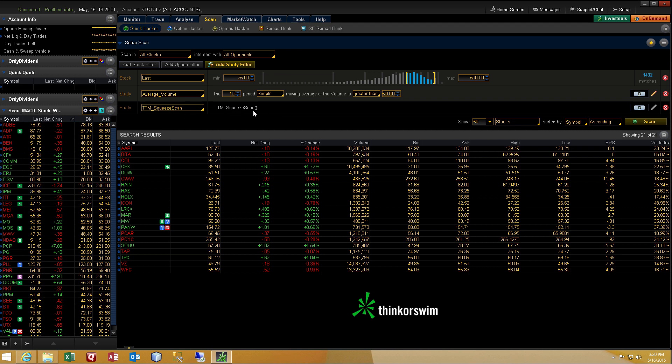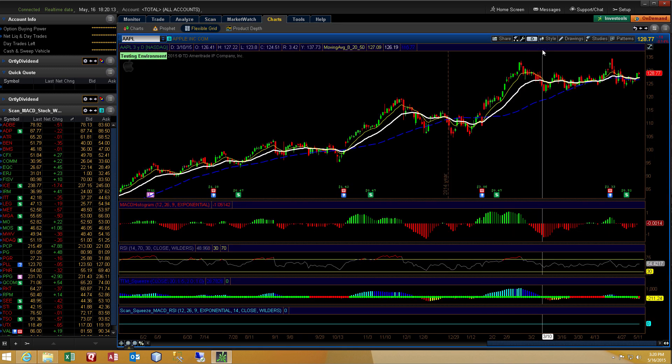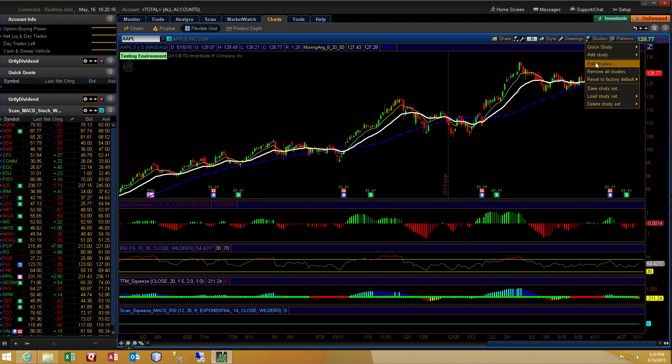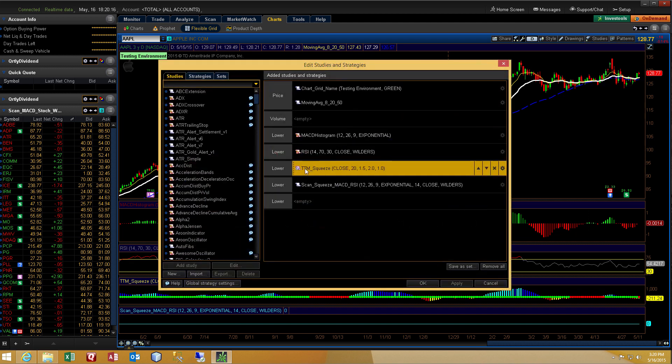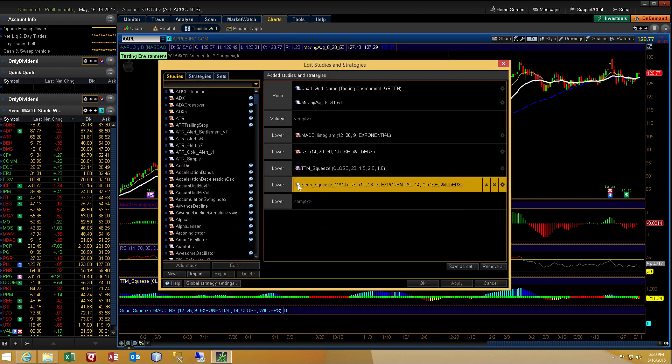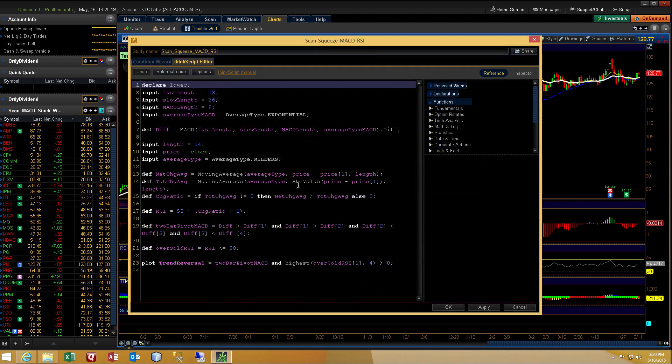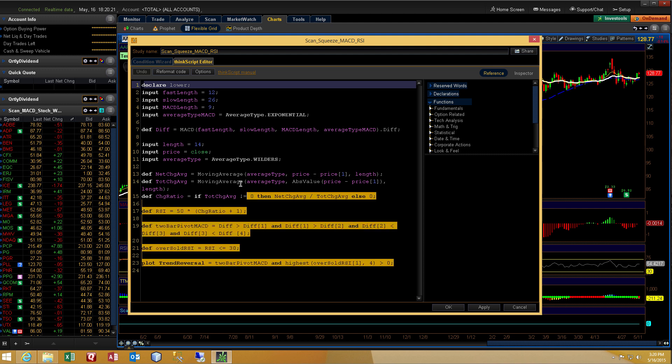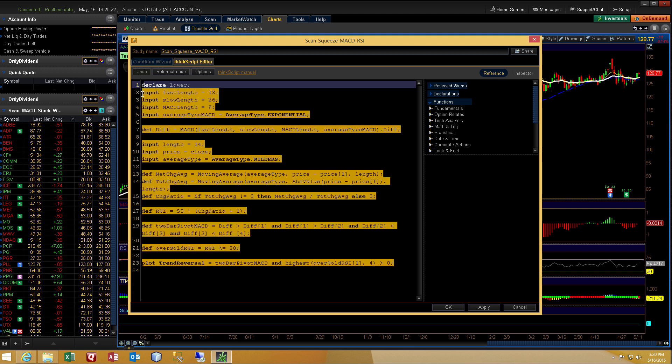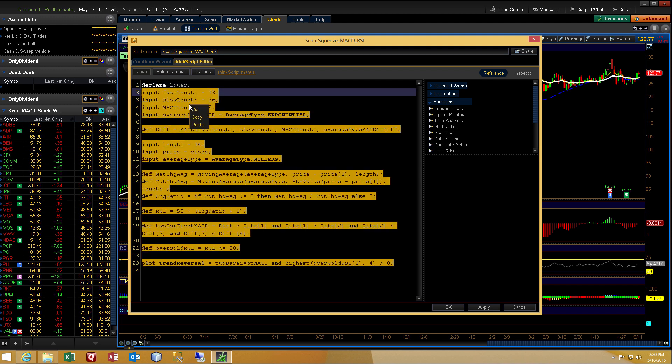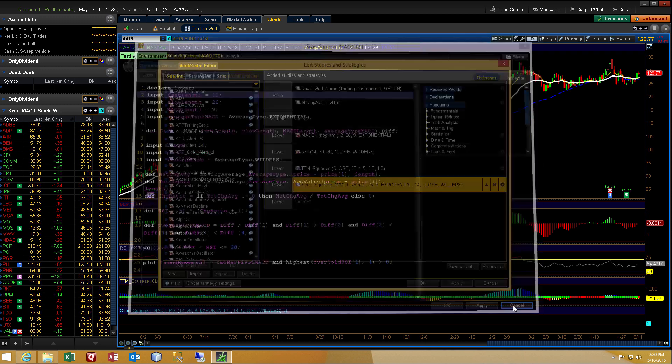So let's add the rest of the code so that we can scan for our other component, which is the MACD reversal and the RSI oversold. Let's go back to charts, studies, edit studies. I'll hit the scroll icon for our custom indicator. I will copy all of the code. We don't need the first line. I will right click and select copy. Press cancel twice.